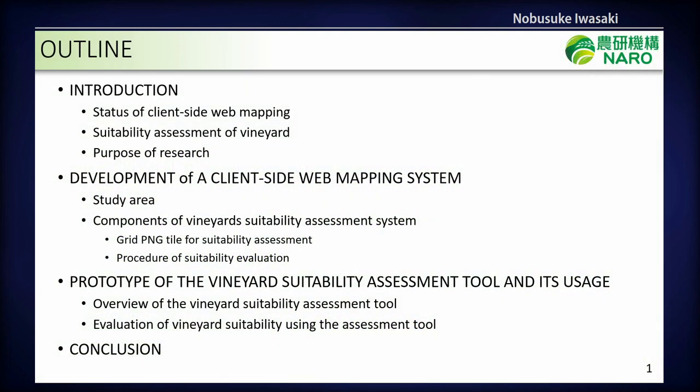This is the outline of my presentation. First, I'd like to introduce the background of my research. Next, I'll explain the development of the client-side web mapping system, then demonstrate the prototype of our system, and finally talk about the conclusion of my research.